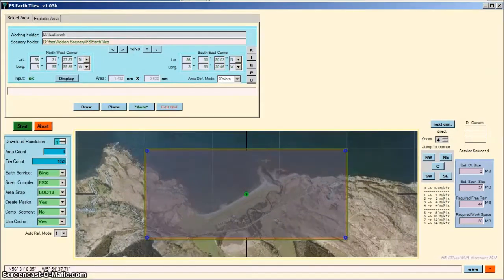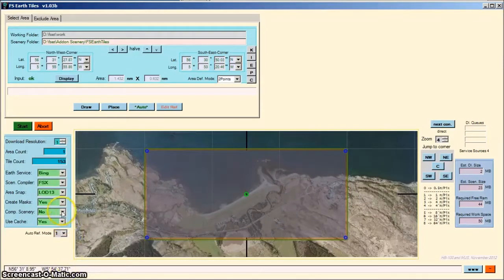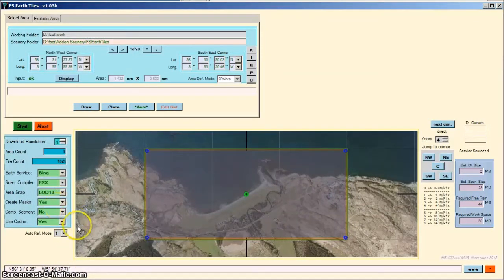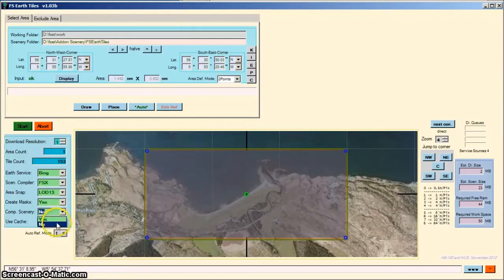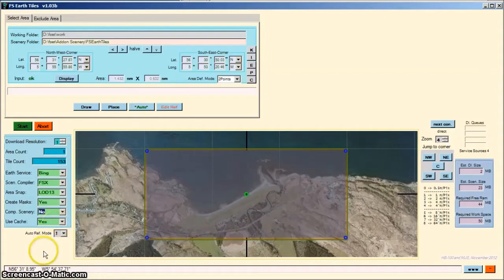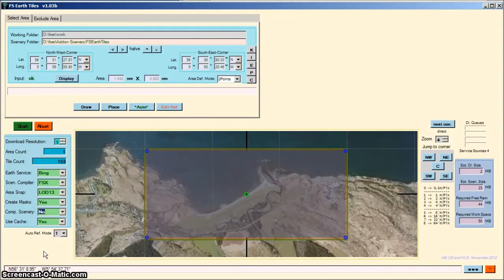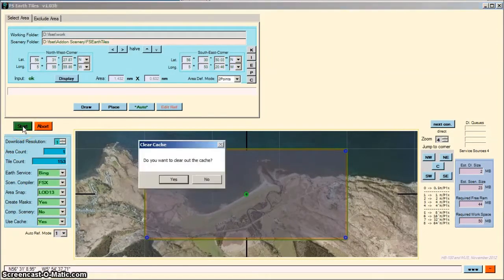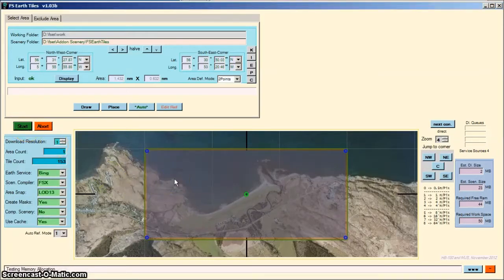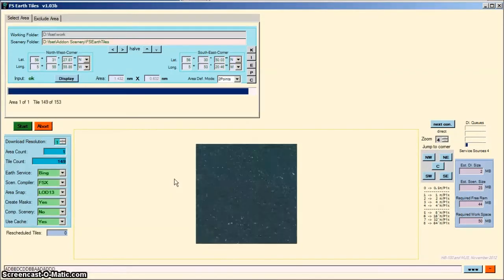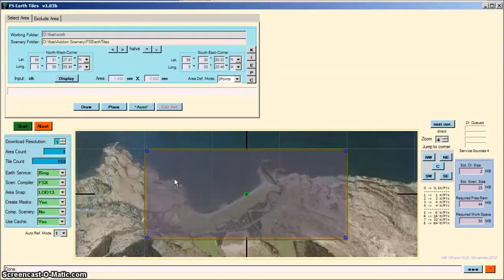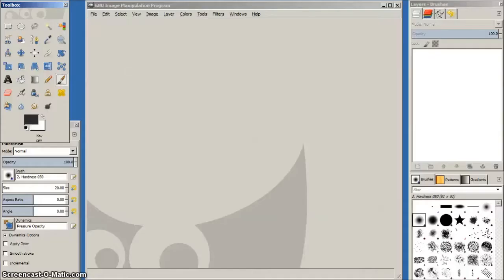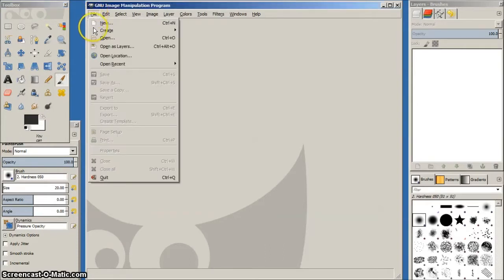Let's go through the specific FSET settings for creating a water mask. Basically you select yes for create masks and select no for compile scenery. Hit the start button as usual and exit when complete. Note that the compilation will be carried out after we have edited the mask image. The FSET images and info files are now complete and the next step is to start up our image editing app.